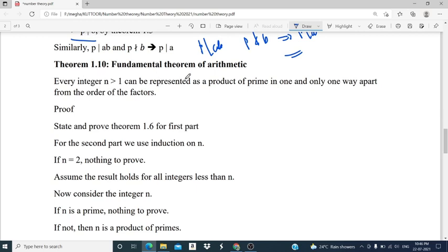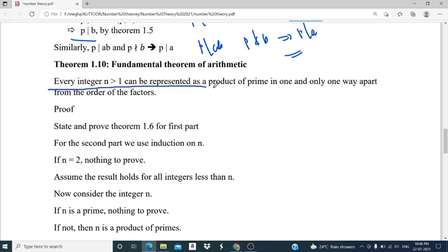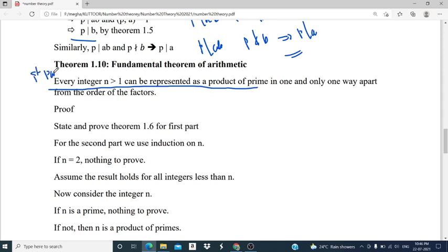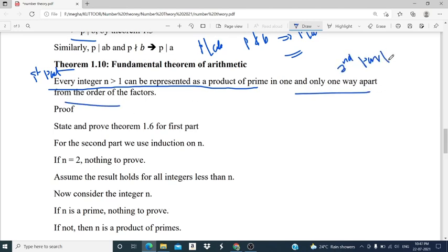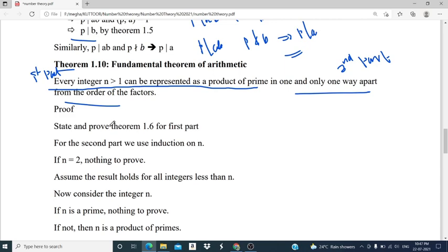Theorem 1.10 is the Fundamental Theorem of Arithmetic, an important theorem. The statement is: every integer n greater than 1 can be expressed as a product of primes in one and only one way, apart from the order of the factors. There are two parts: the first part is existence — every integer n greater than 1 can be represented as a product of primes — and the second part is uniqueness — the representation is unique apart from order. The first part was already proved in Theorem 1.6.